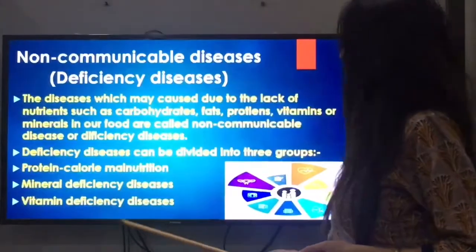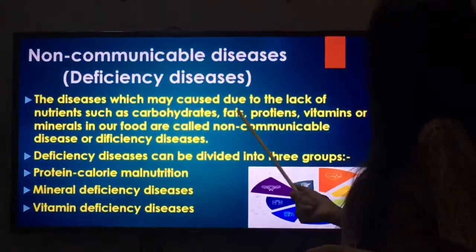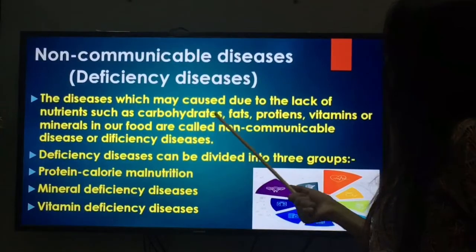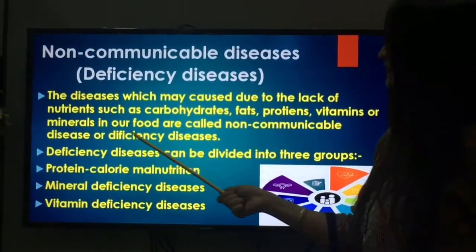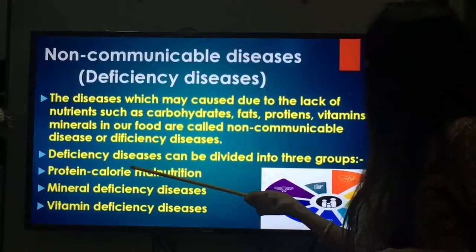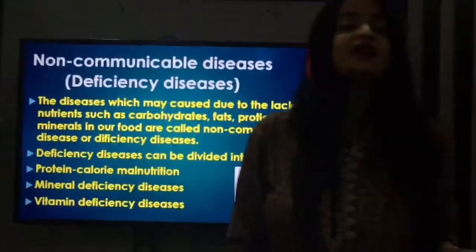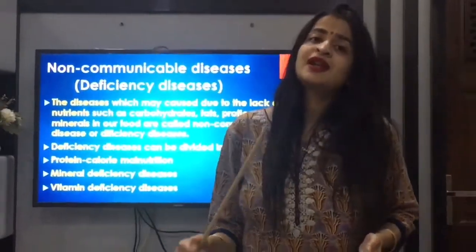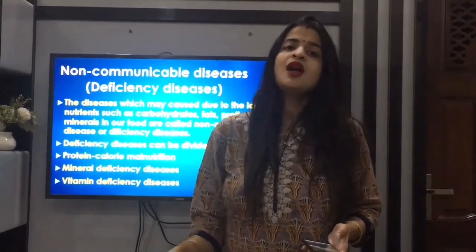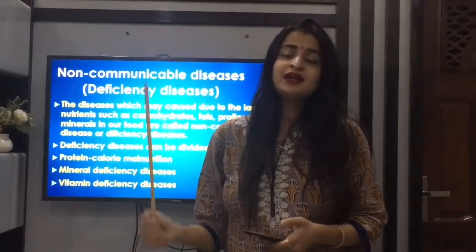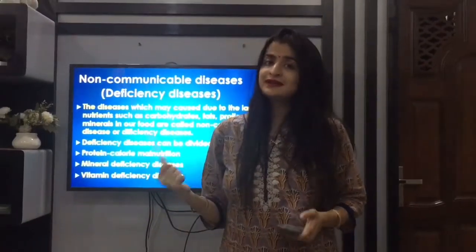What are non-communicable diseases? Deficiency diseases — the diseases which are caused due to lack of nutrients such as carbohydrates, fats, proteins, vitamins, and minerals in our diet are called deficiency diseases. In our food, there are five nutrients, and if there is a deficiency of any of these nutrients in our body, it can cause disease.